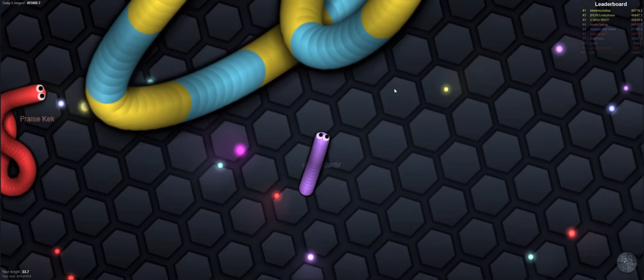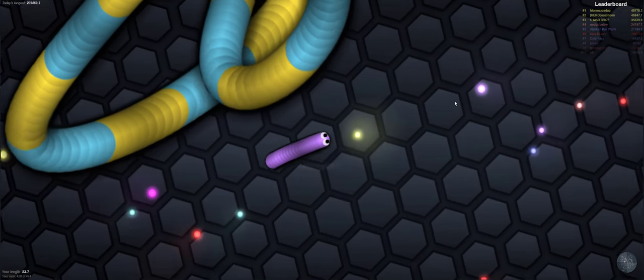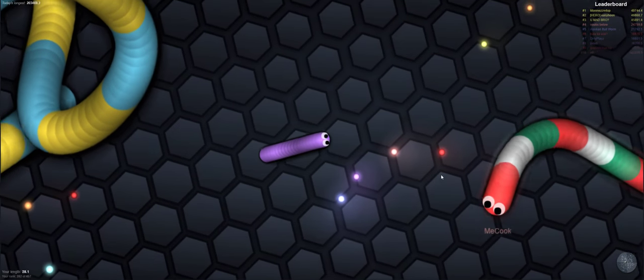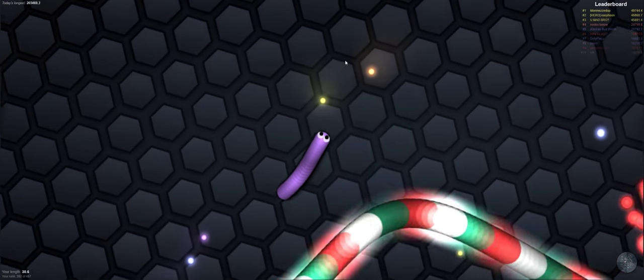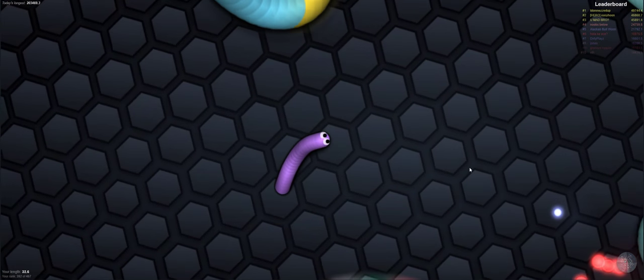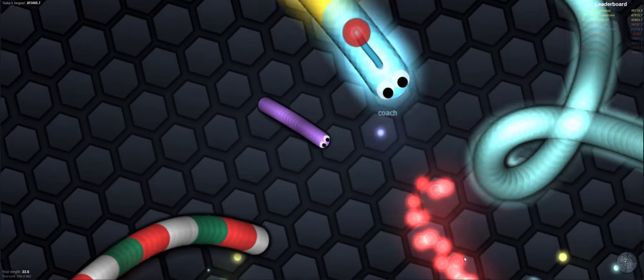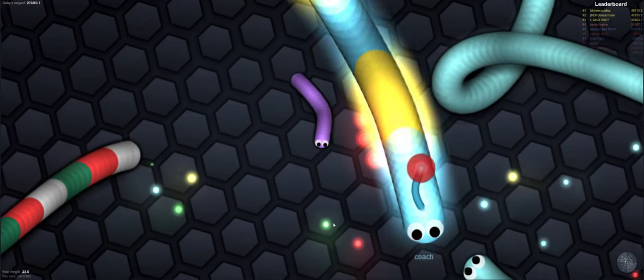You gotta be the longest worm. Oh, that's a giant worm. Okay, I see, so it's like Tron Light Bike rules, right? If your body blocks theirs, you're good.